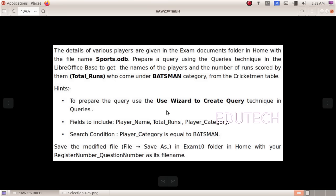To prepare the query, use the Use Wizard to Create Query technique in queries. Fields to include: player name, total runs, player category. Search condition: player category is equal to batsman.